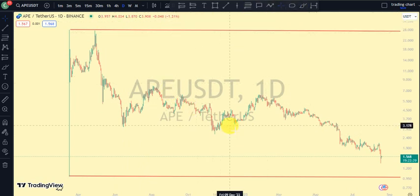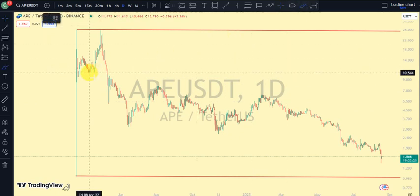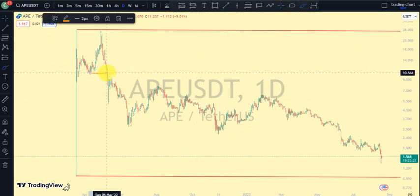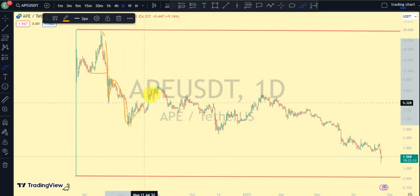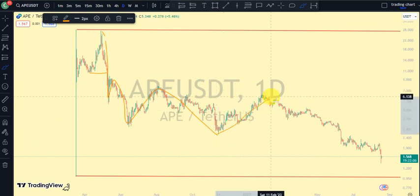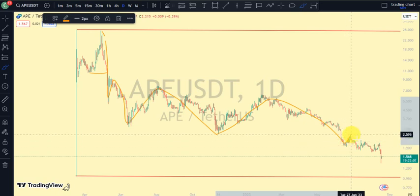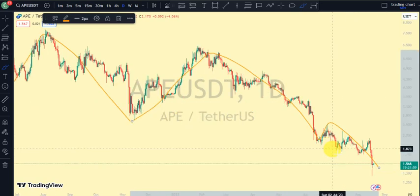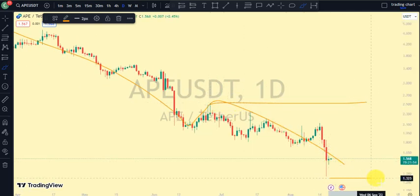Based on our internal structure, the most recent break of structure we saw was a break of structure to the downside. We saw price break structure to the downside, had a little pullback, and broke another structure to the downside. When we see breaks of structure to the downside, it means that we're still on a very strong bearish trend — and that's what we've been seeing: a series of breaks of structure to the downside. Currently, the most recent break of structure we still see is also to the downside.